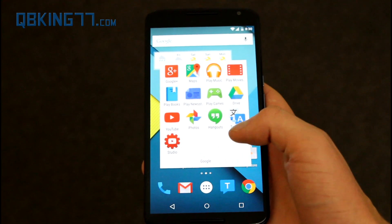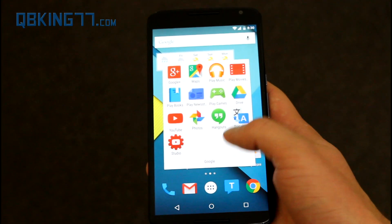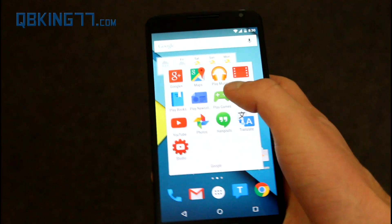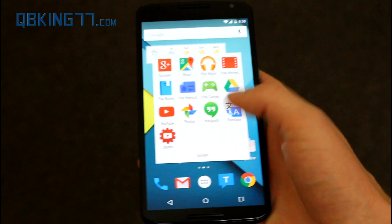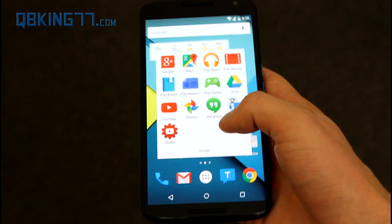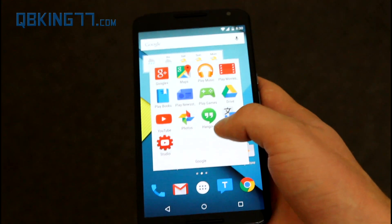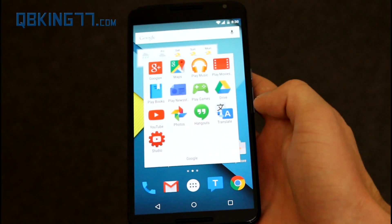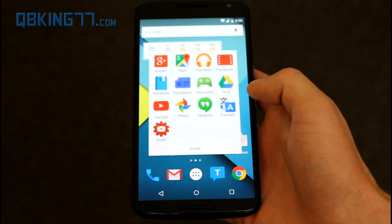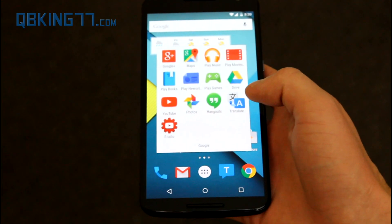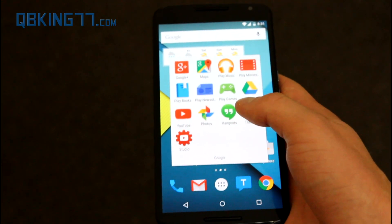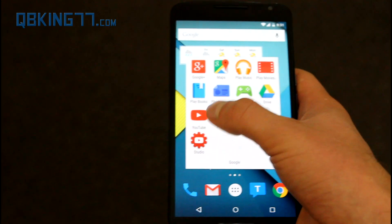Hey everyone, Tim Schofield here from QBKing77.com. The YouTube app has finally got its material design update and I'm here to show it to you. Hopefully the Hangouts application gets the update next — I'll be sure to do a review video and post a download link to that when it does come out.